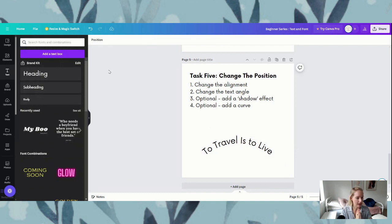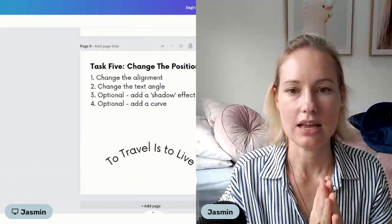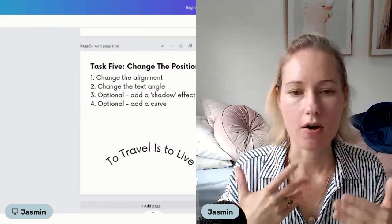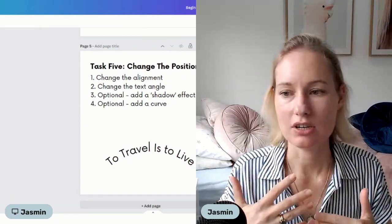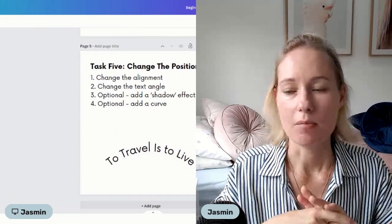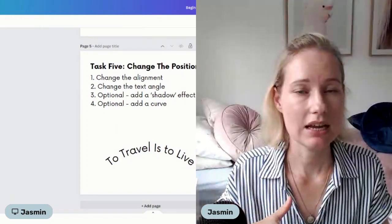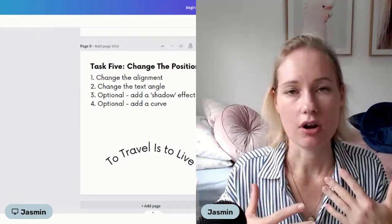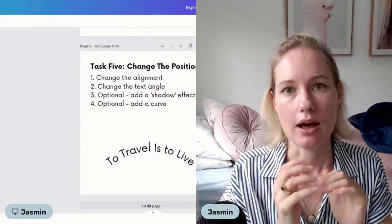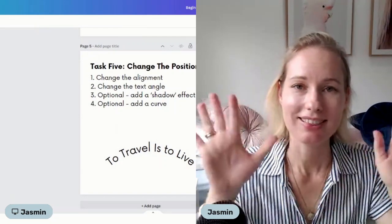So that is it — that is the end of our first beginner series in Canva. I hope that you have found this useful, and by going through these exercises my intention is that you become more comfortable in Canva. Please, if you have any questions, let me know. I'm always interested to get some feedback as to what the community would like to see in Canva, what you guys are struggling with, and what you would like to learn more of. You are welcome to send me an email with your feedback. Otherwise I will see you in the next one. Thanks.